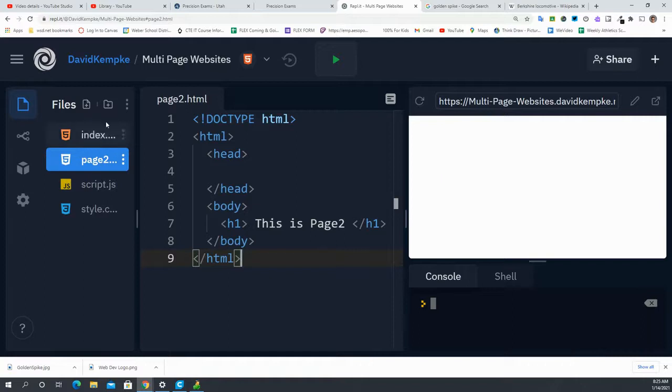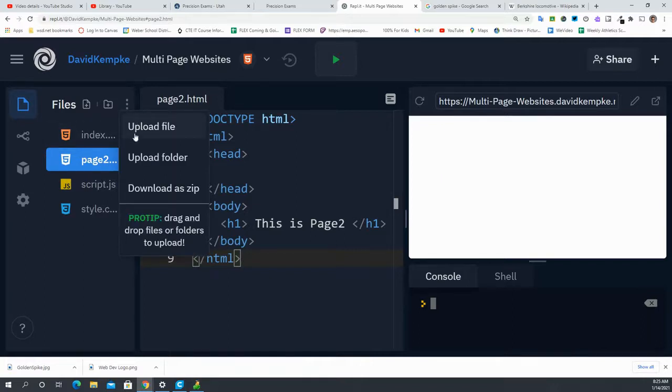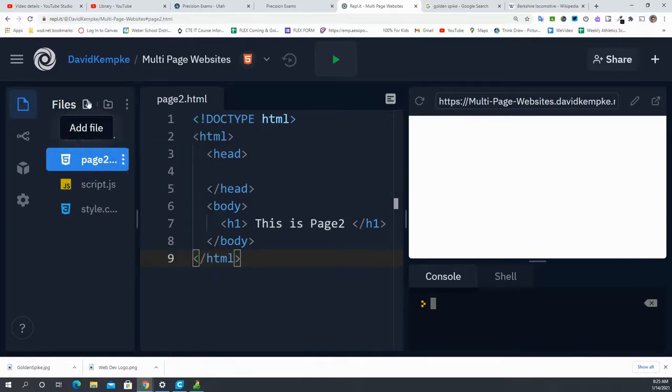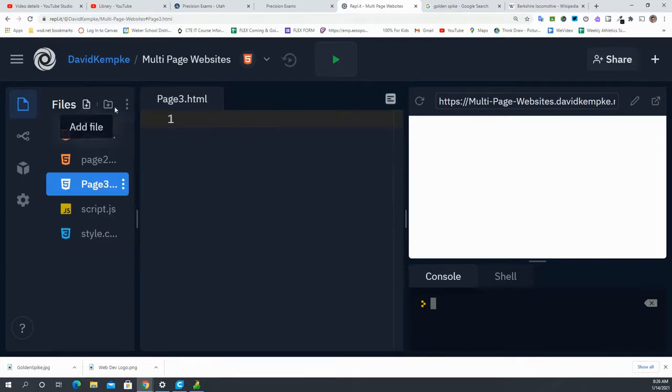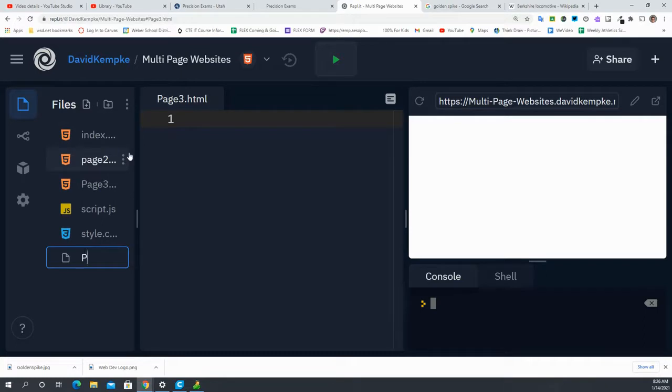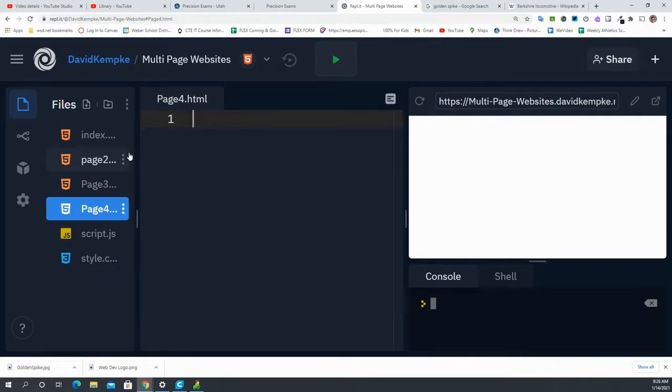Let's go through and create two more pages. So I'm just going to say page3.html and let's create one more page4.html.